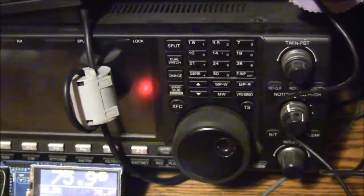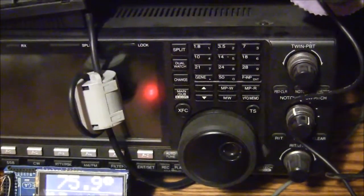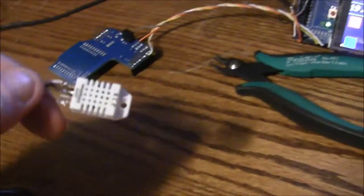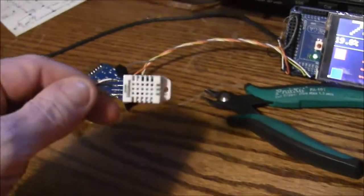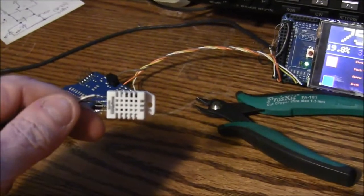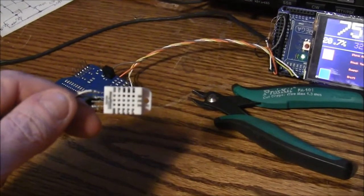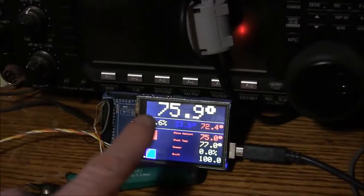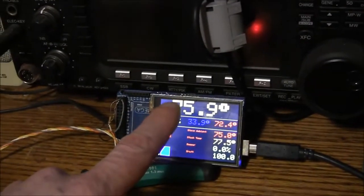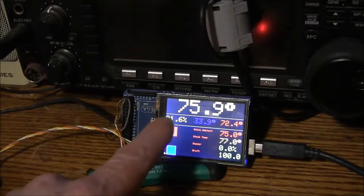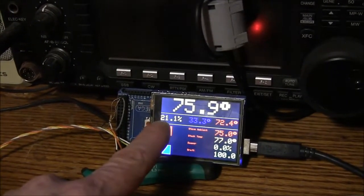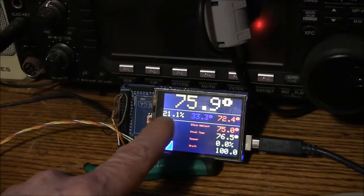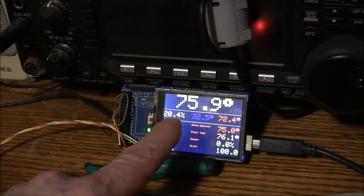On the controller part of it, it has one of these temperature and humidity sensors on it. So it knows the ambient temperature, not that it really matters for this application, but it knows the dew point and the relative humidity.